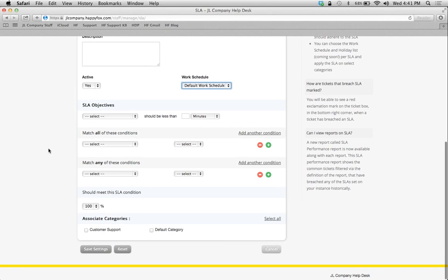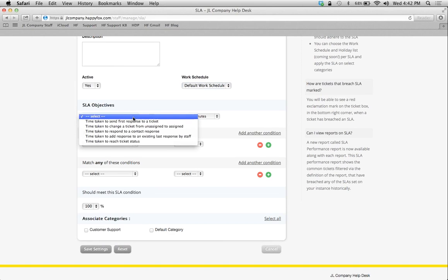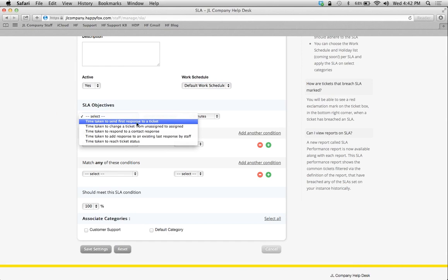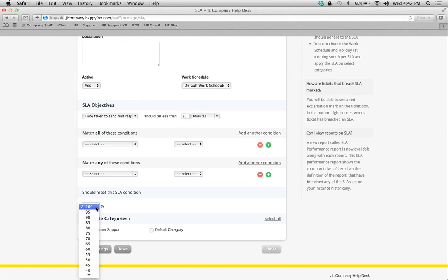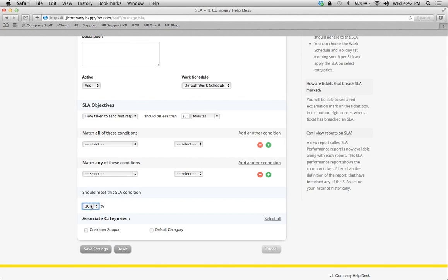And then the next step is you're going to set your objective. You have five objectives possible here. For example, time taken to send first response to a ticket. I could select this objective, and let's say I want to make an SLA for VIP customers, that my first response time should be less than 30 minutes. And I want to meet this any percentage of the time I can select. At this time, I want to say 100% of the time.